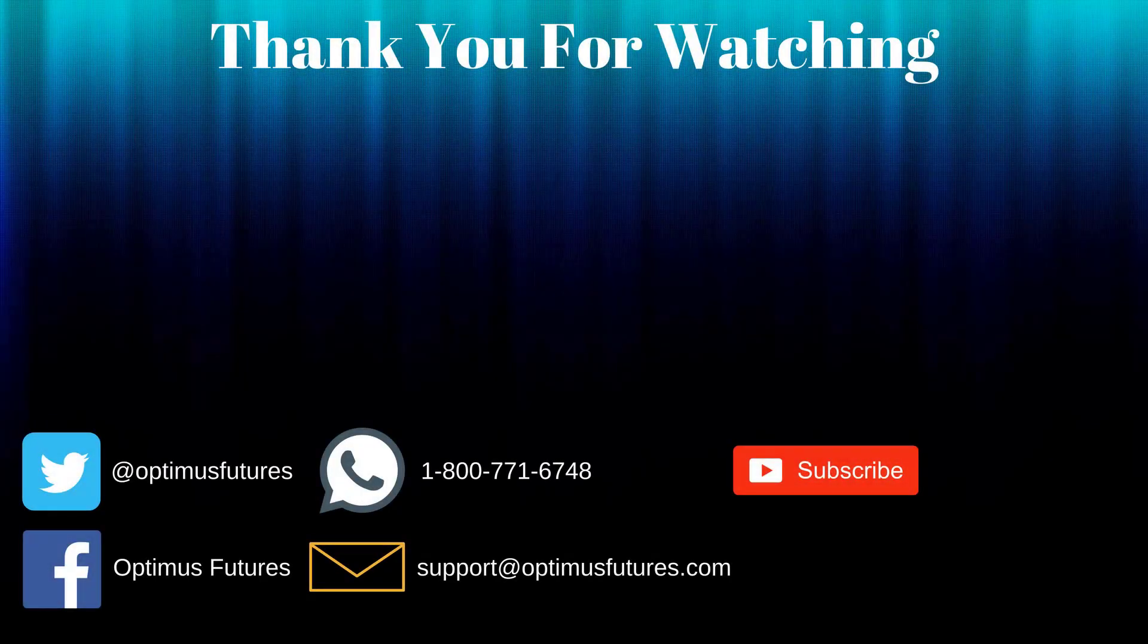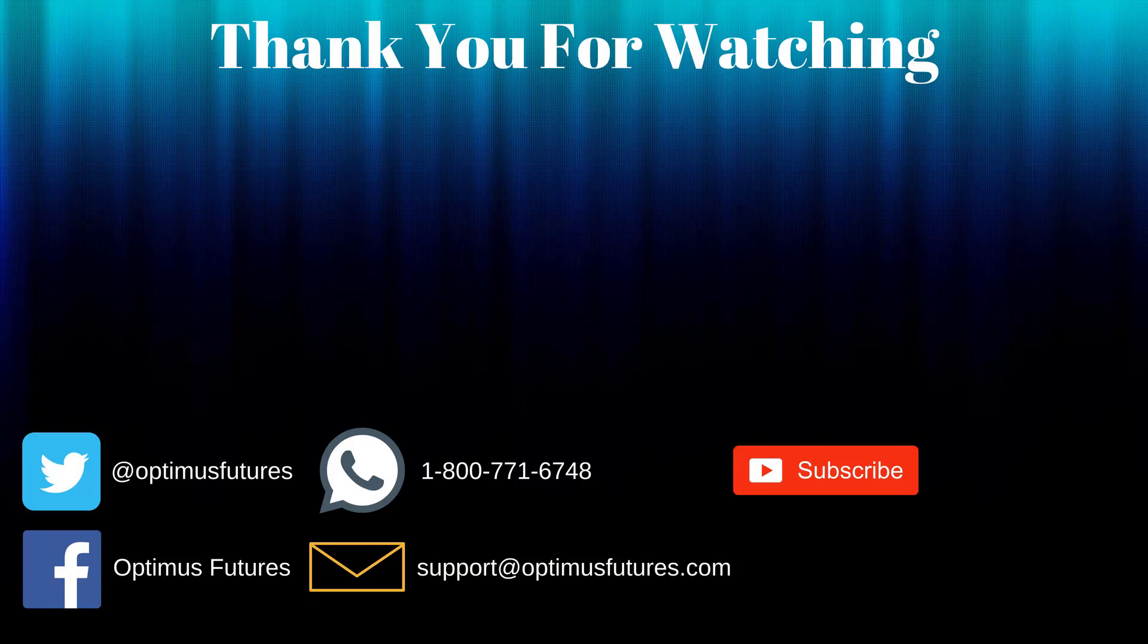Thanks for watching. If this video helped, feel free to give it a thumbs up. If you have any further questions, don't hesitate to give us a call or send us an email. Follow us on Twitter, Facebook, and don't forget to subscribe to our YouTube channel for more informative content related to the futures market.